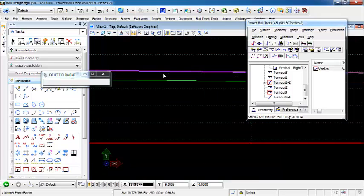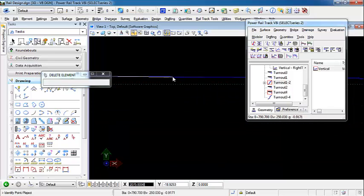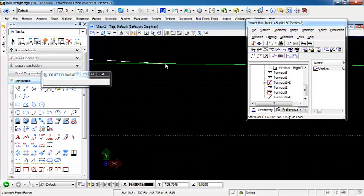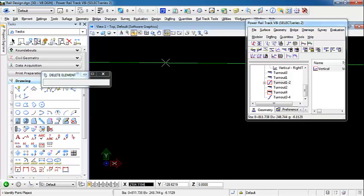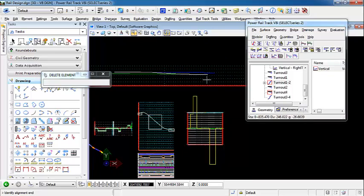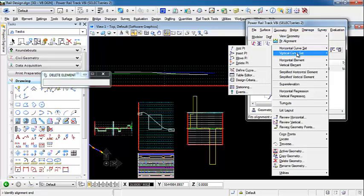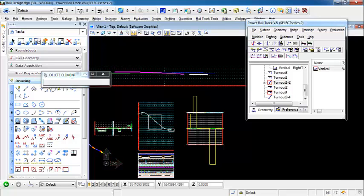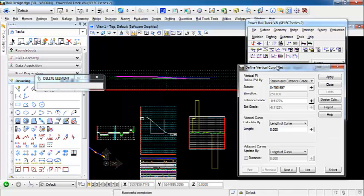I'm going to come in and snap to this alignment. From that point we're going to move down and transition down to our right track. Once we get that point, we're going to snap to the end of that right track alignment. Now we can finish. We have linear elements here, but we want to add in some vertical curves. So we'll come up to the Vertical Curve Set, Define Curve. We're going to use the Define Vertical Curve Set tool to define our vertical curves in this vertical alignment.